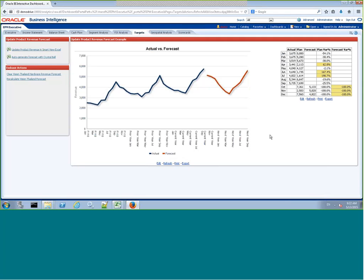So hopefully that gives you a good indication of how you can use Crystal Ball to generate some trends and some forecasts in business intelligence. Thanks.